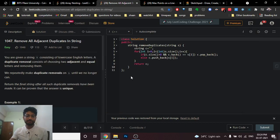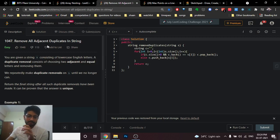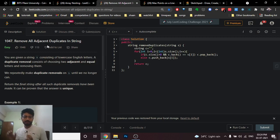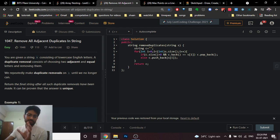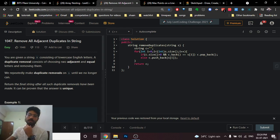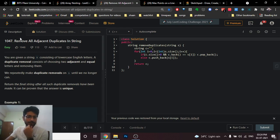Hello friends, today we're going to discuss another problem from LeetCode. It's an easy problem, but it's a very standard problem. In my starting days of coding I generally found this problem very difficult — it requires some use of proper data structure and some logic. This problem is actually used in a lot of problems in different competitions and in different interviews, so I just thought to make a video on that. The problem is 'Remove All Adjacent Duplicates in a String'.